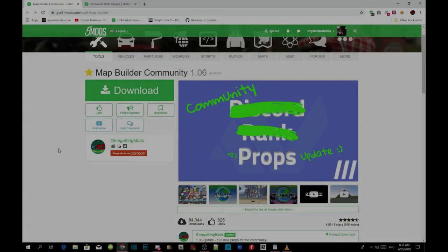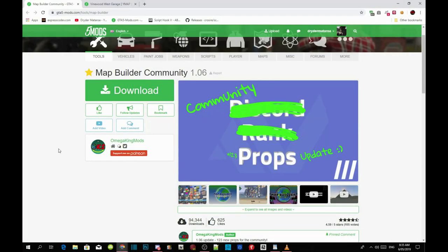Welcome back guys, this video is all about how to install your map builder community inside your Grand Theft Auto V folder. Make sure you download all of the requirements that are in the description below and make sure that your requirements is the latest version.